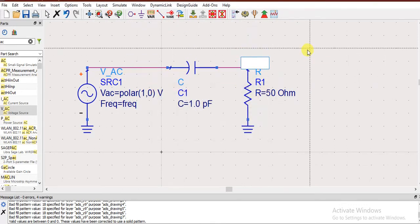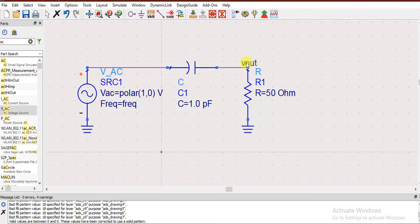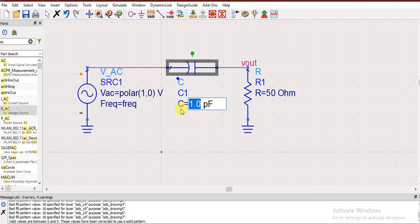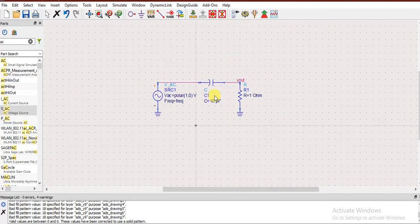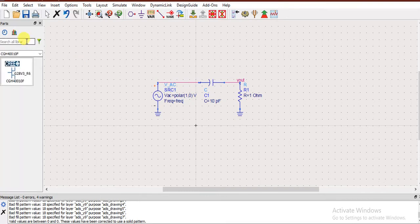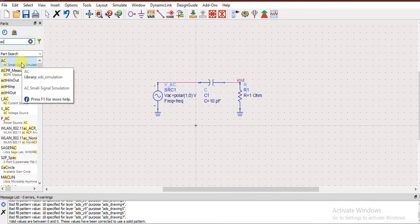Connect everything to ground. Now if you want to label outputs, I'll name this node 'output' using the wire label tool — this is for display purposes. Similarly, name the input node. You can also assign values to components — for example, give resistance 10 ohms and capacitance 51 pF or whatever values you need. Now the circuit is ready.